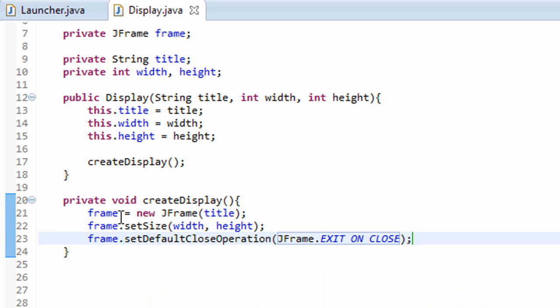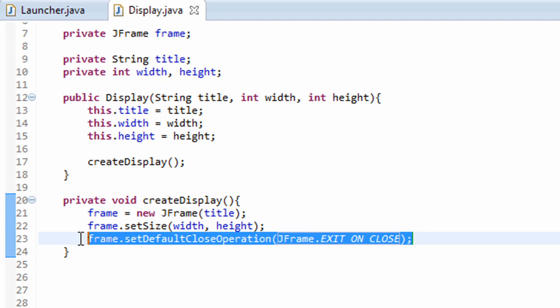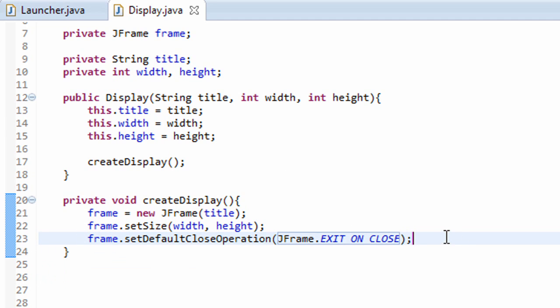This is a very important line of code. This will make sure that your window closes down properly. If you don't have this line of code, when you press the X button at the top of your window, your window will close, but your game might not close in the background, and it'll still be running, and that's not good. So don't forget this line of code. This will make sure your program closes down properly.